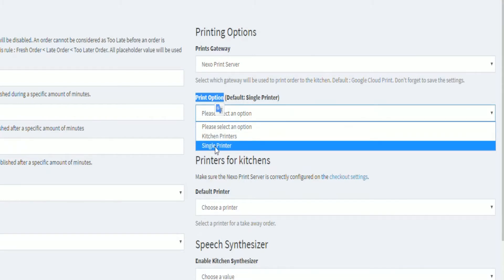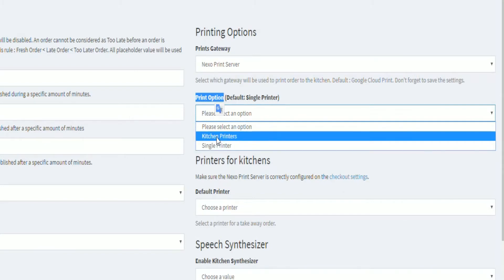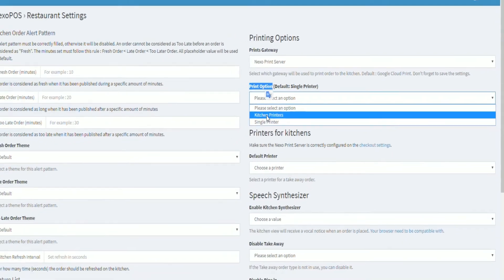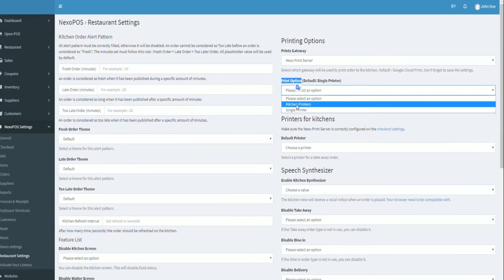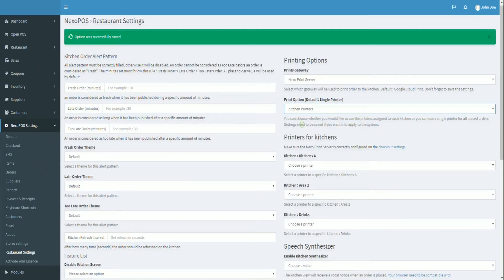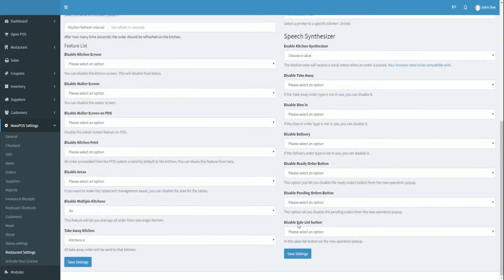Single printer so that all incoming orders are printed on a single printer, or kitchen printers so that all items are printed to the kitchen printer. Let's save the settings.